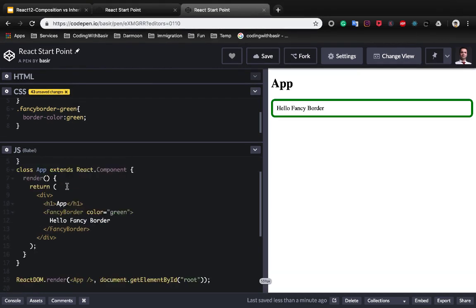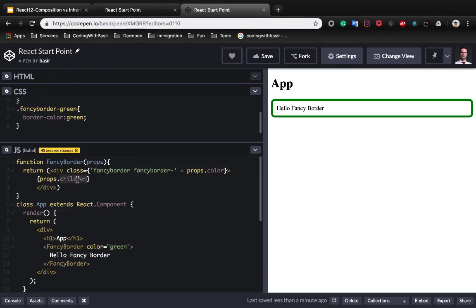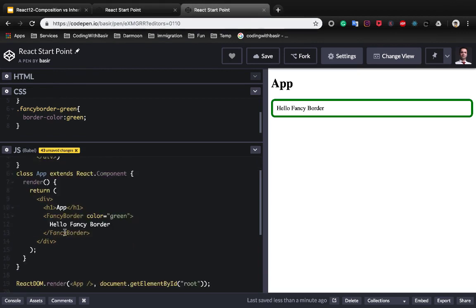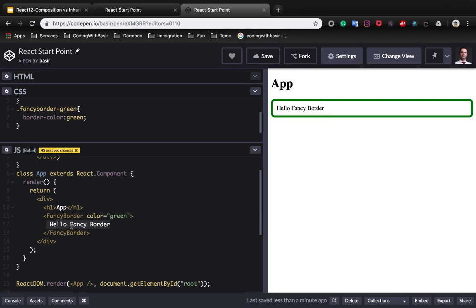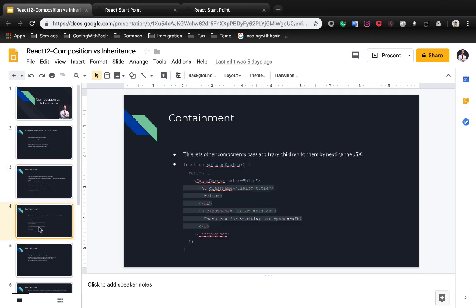The important part of this code is props dot children and it means anything inside the fancy border will be passed as props dot children to fancy border component. Let's make a welcome dialogue with fancy border. This lets other components pass arbitrary children to them by nesting the JSX.